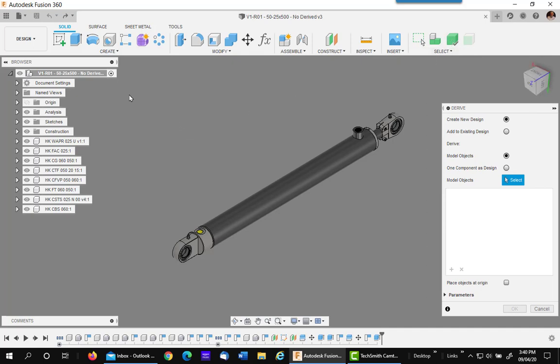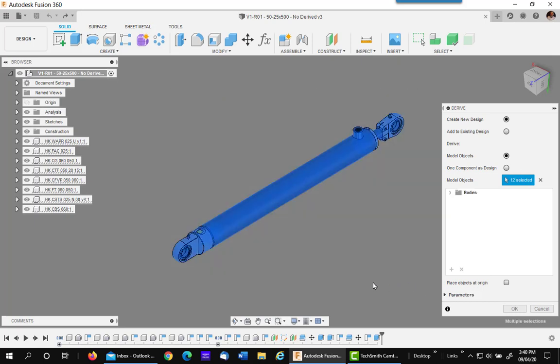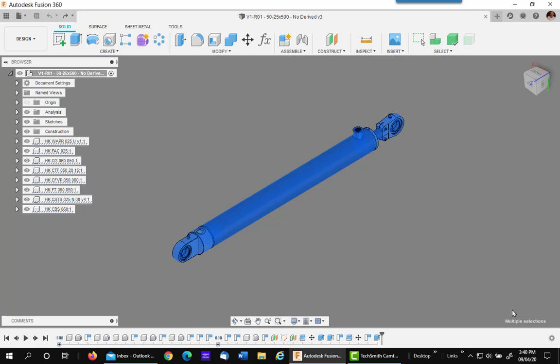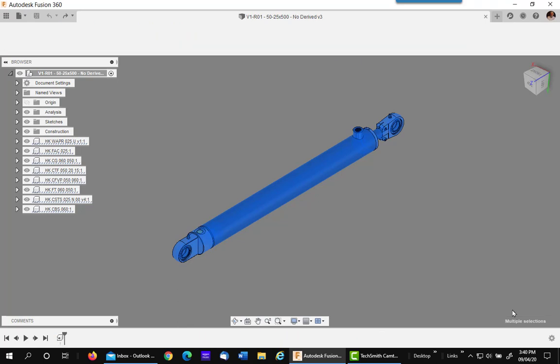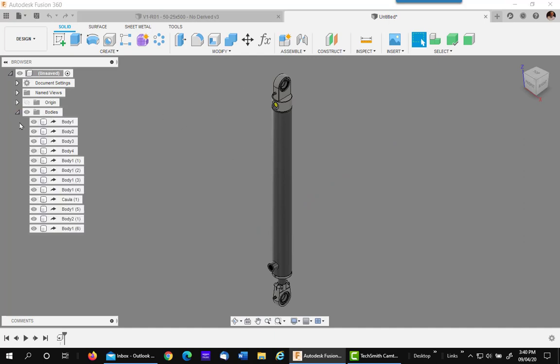What you want to do next is put a window around everything in your design. Then you want to check to be sure it's only bodies that you have captured and hit OK. You are now in a new assembly which is nothing but the bodies that you just derived in.